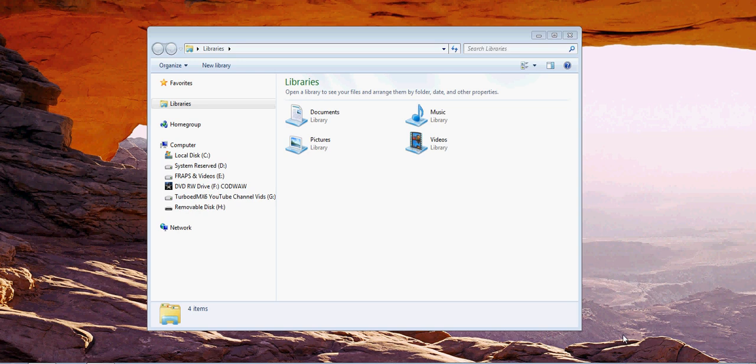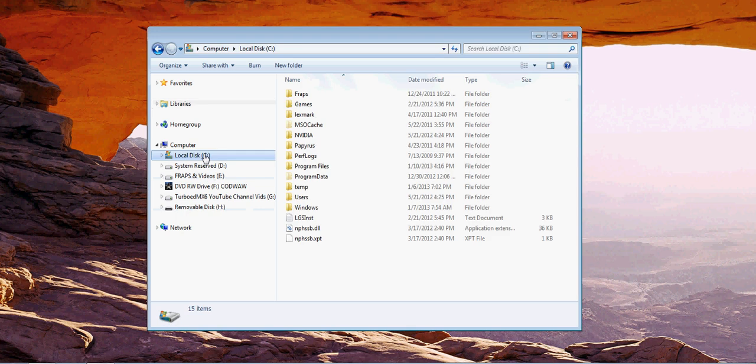Hello YouTube, TurboMxHits here. Are you having a problem where you tried to do the user.config file in your BF3 and it's not working? Let me actually show you what I'm speaking of.